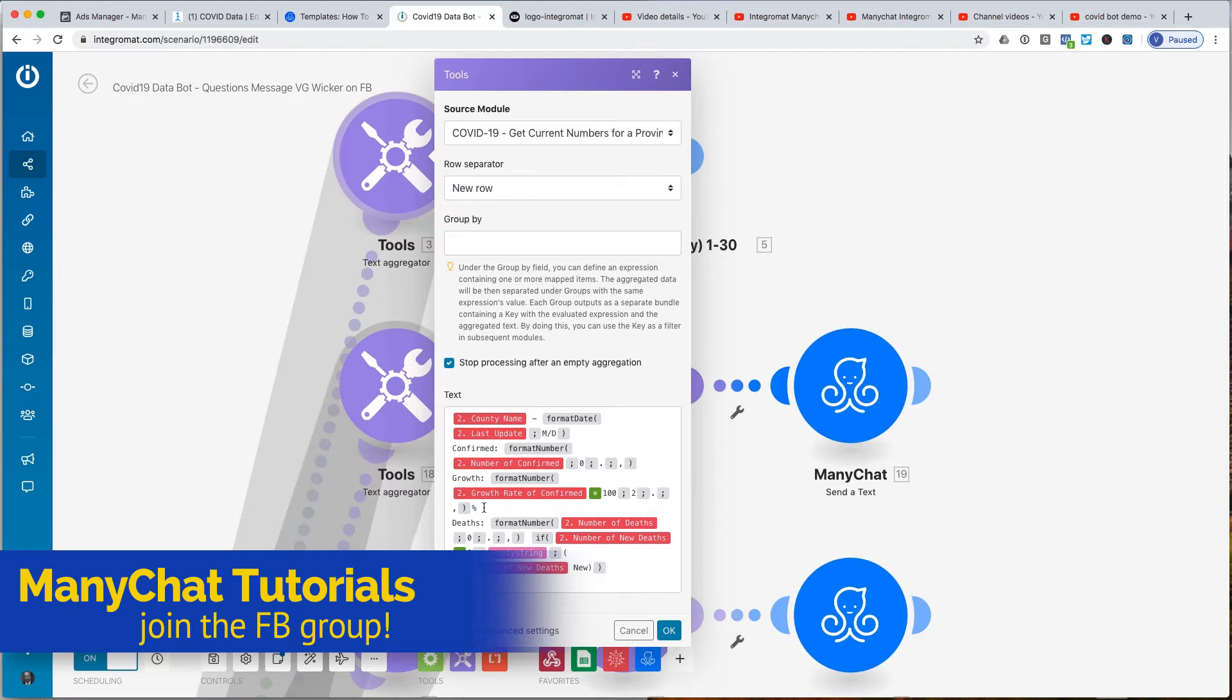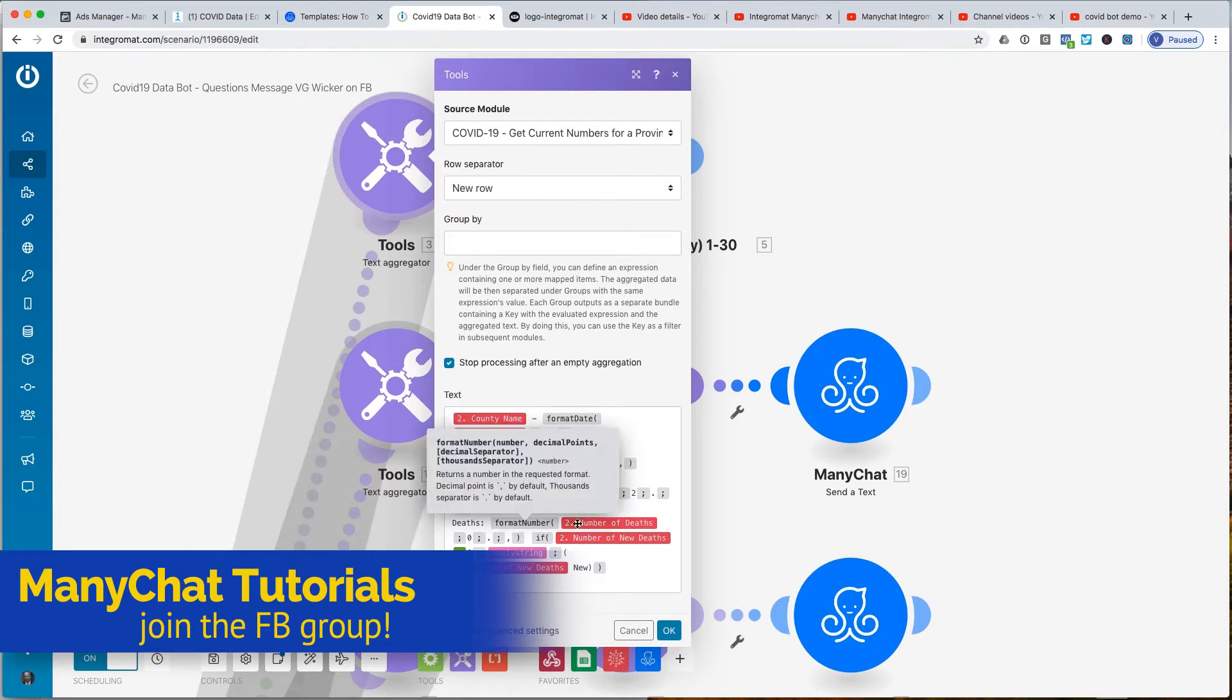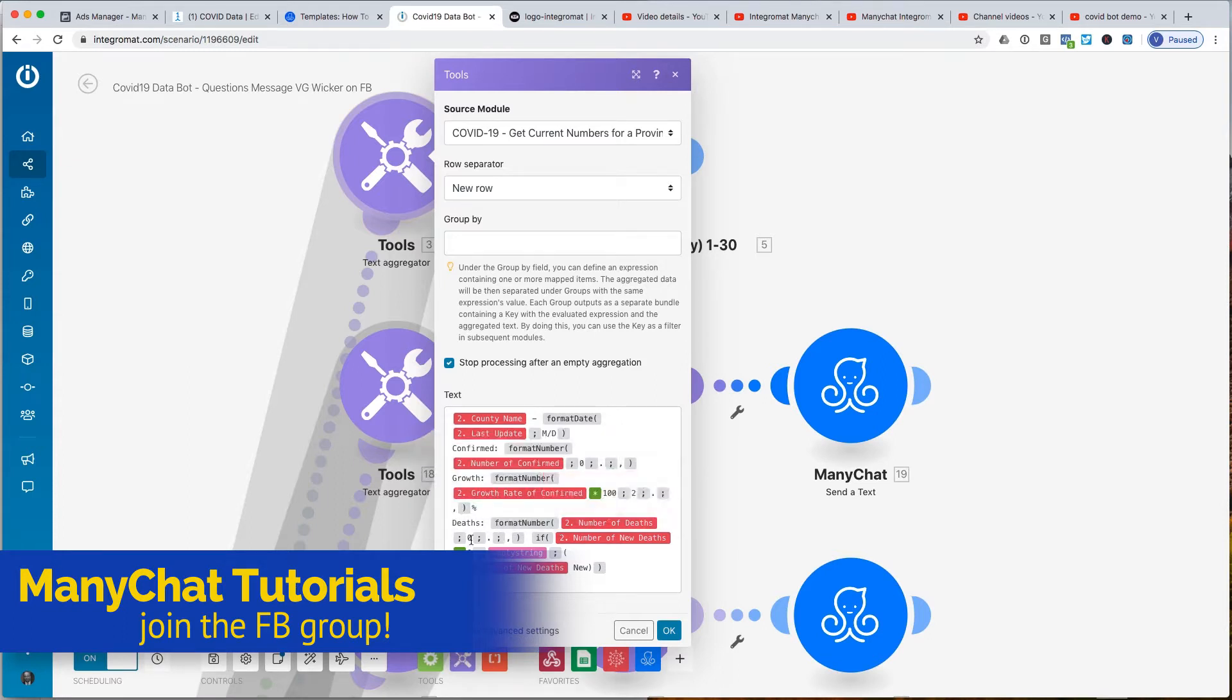The deaths, it was another format function where the number of decimal places is 0, the decimal separator is that, and the comma separator is that.